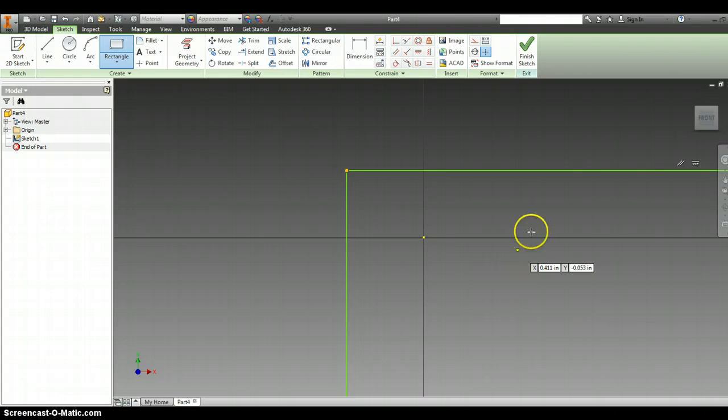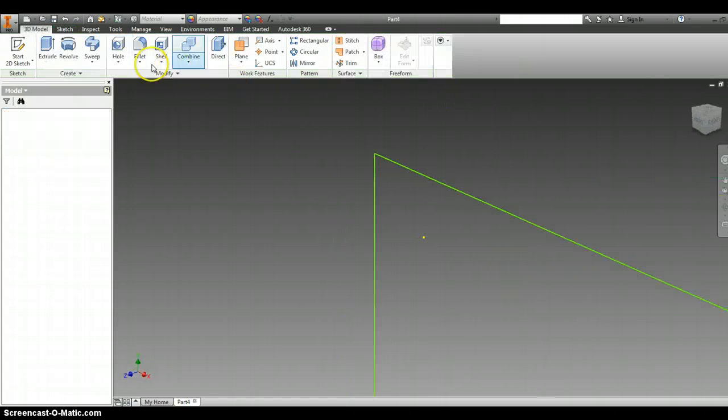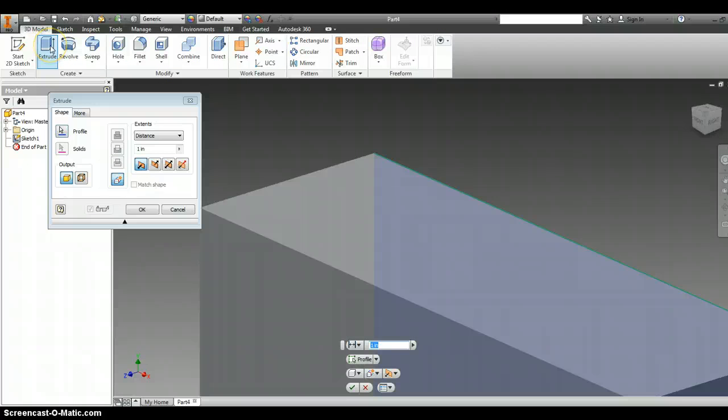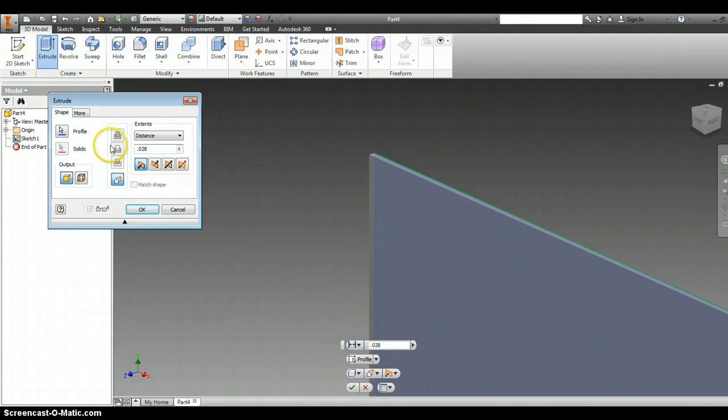I'm going to finish the sketch and I'm going to extrude. It asks us to extrude 0.028, which is the depth of the cereal box.